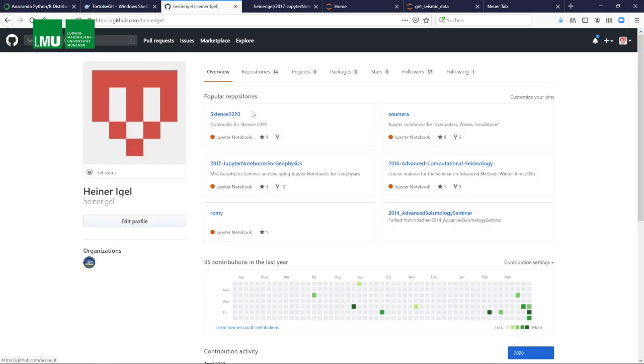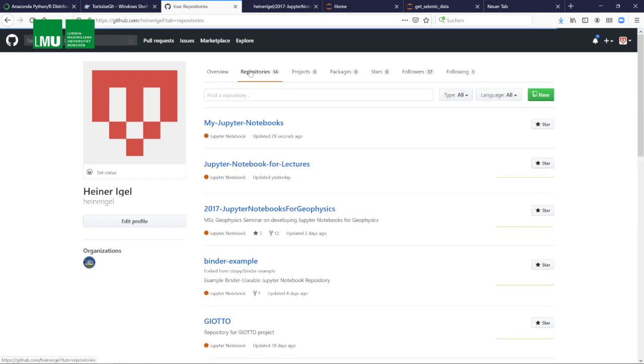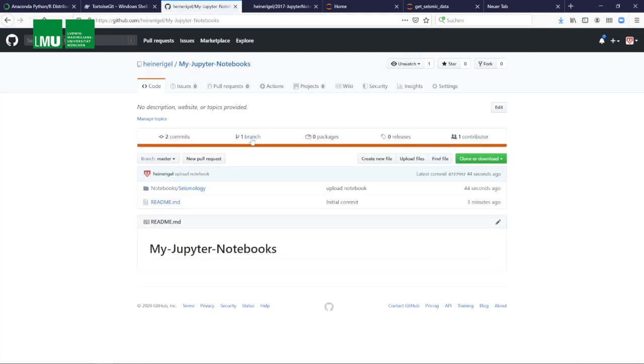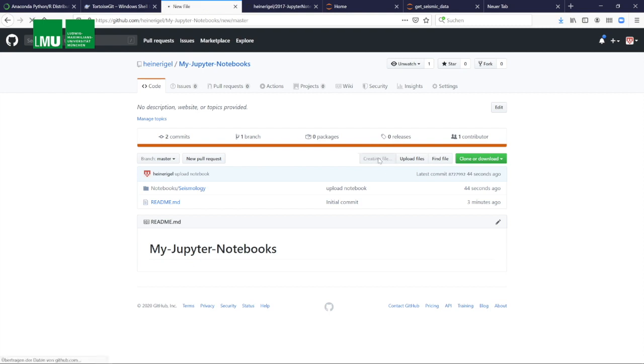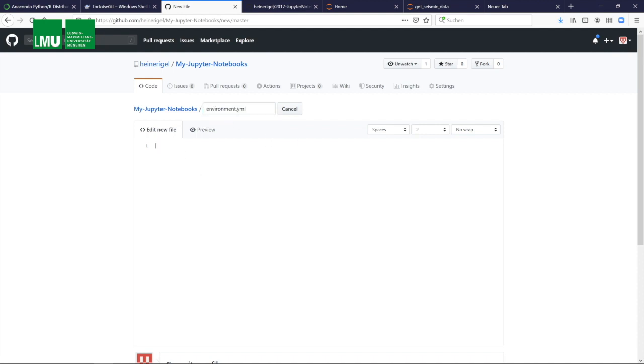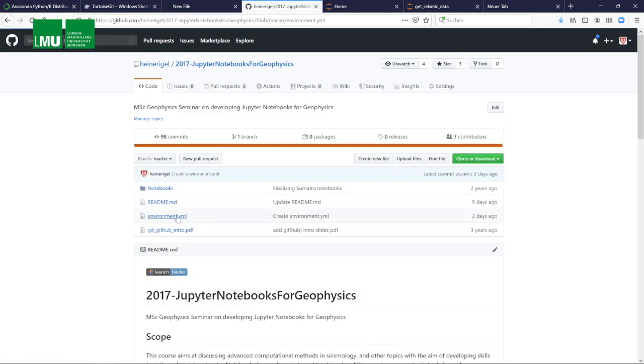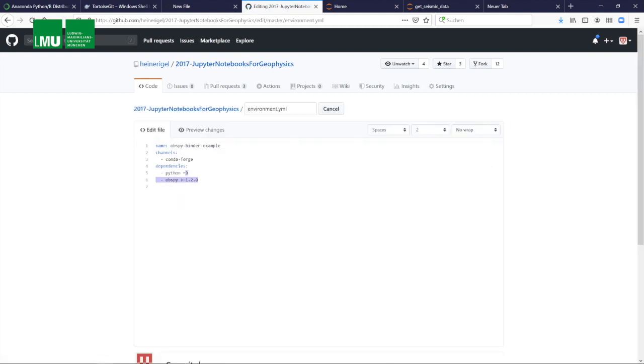There's a few things we now have to do in order to actually link this with MyBinder. That's the next step. We have to create a new file that's called environment.yml. So we open this and now I copy this from a previous other project. You can do the same thing. It's very easy.